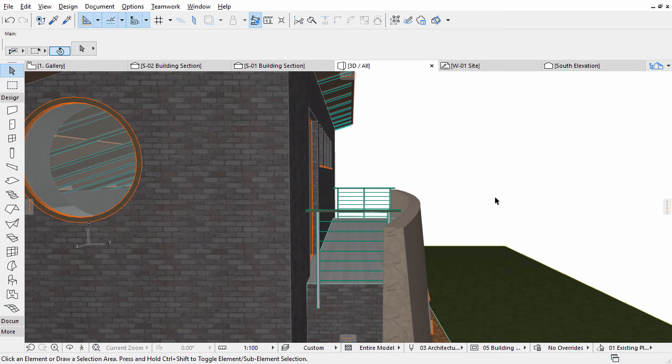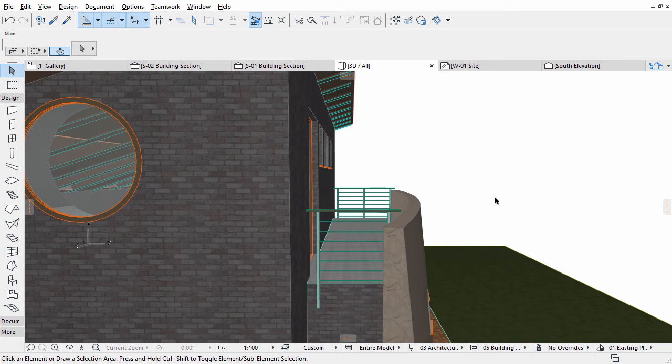Now we will create a railing for the stair opening inside. It takes quite a complex path, so instead of using library parts, we will create a profiled wall.